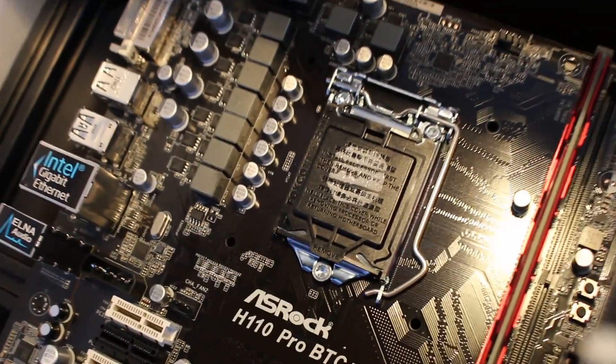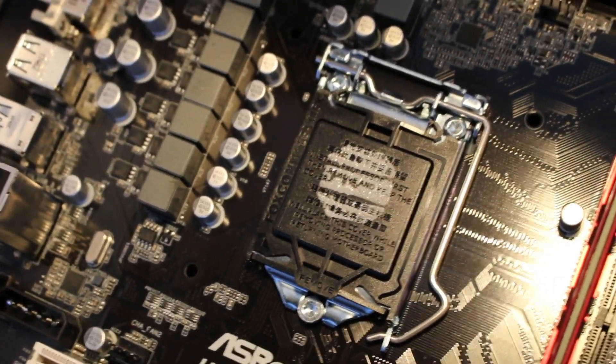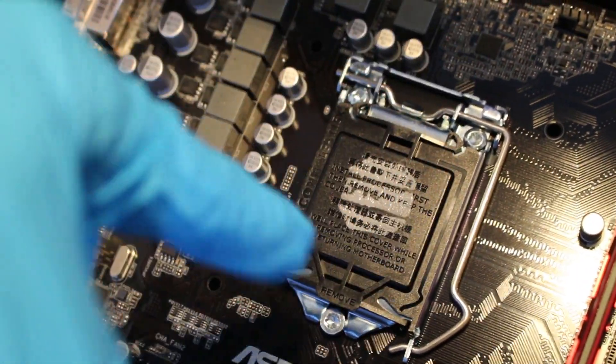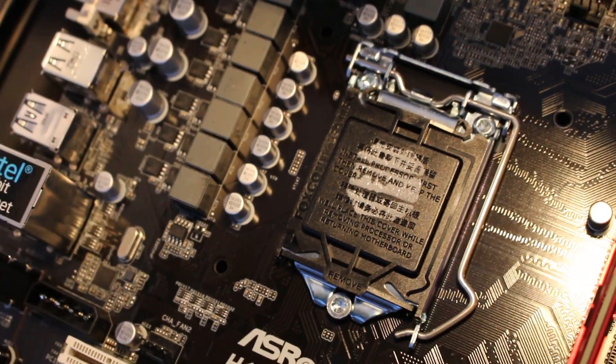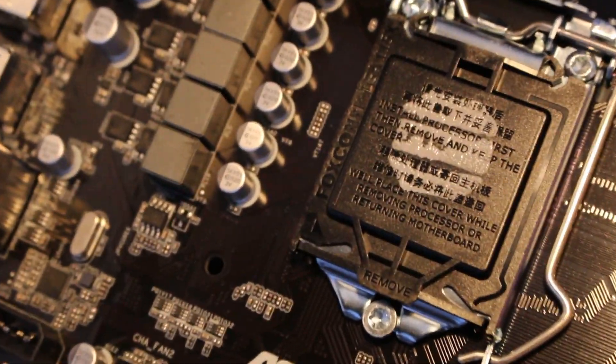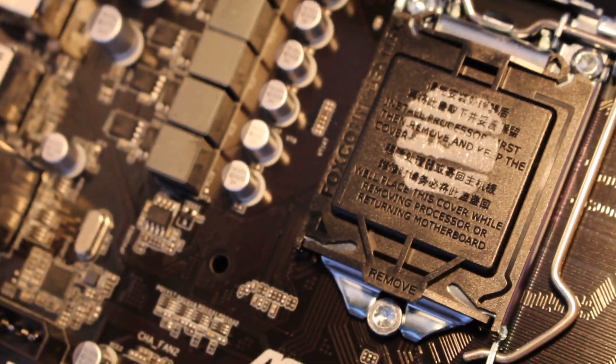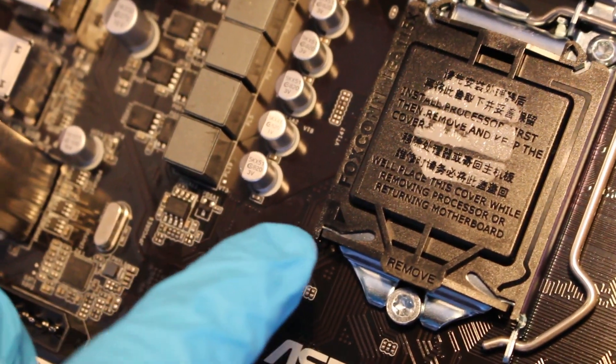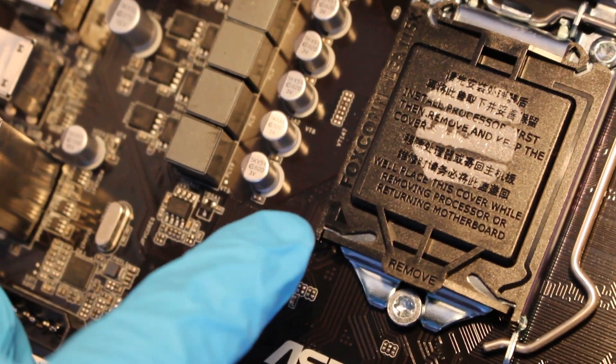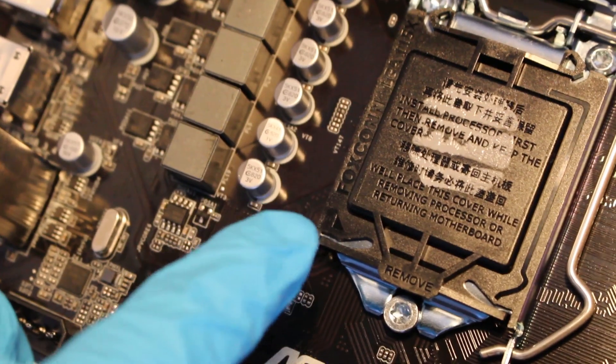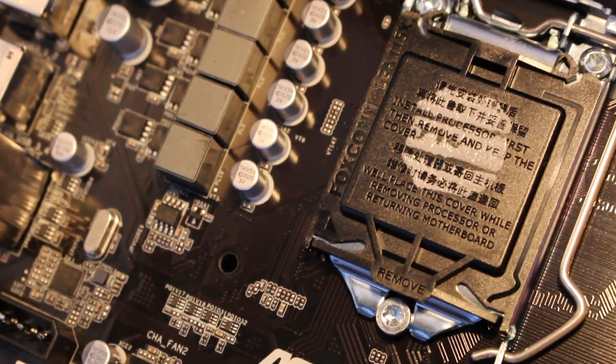So here's my motherboard. If we zoom in a little more, this is where the CPU is going to sit inside. And if we look just a little closer and pay attention to the bottom left corner, we're going to see another arrow. That's the arrow you're going to match up with the arrow that's on the processor itself.